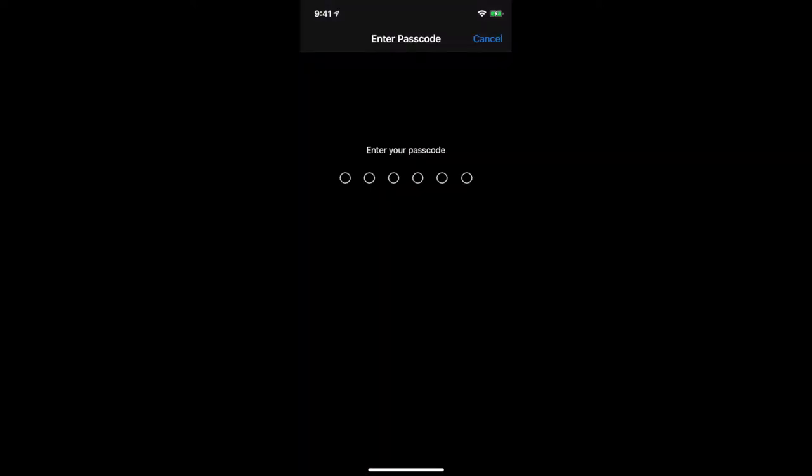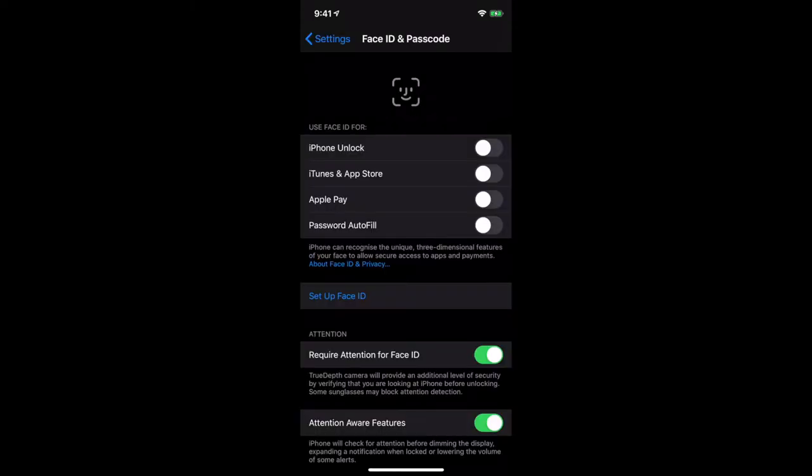It's going to ask you for a pin number — the pin you already use to unlock your phone, so go ahead and put that in. Now you've got a few different options: you can use Face ID for unlocking your iPhone, for iTunes and App Store purchases, for Apple Pay, and for password autofill, which is really helpful. So let's go ahead and select Set Up Face ID.